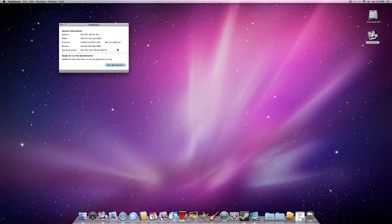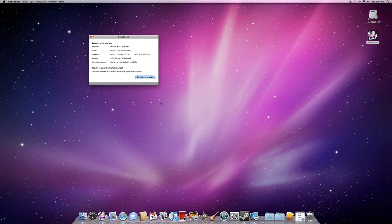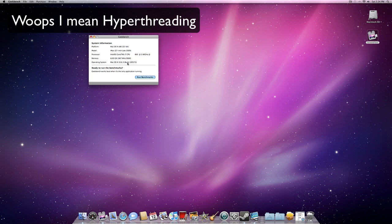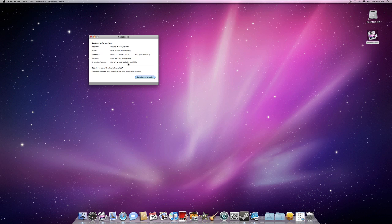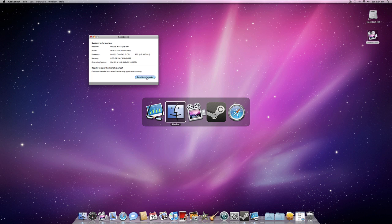Alright, so here I have Geekbench running. I'll go ahead and run it. I got the i7 version because it supports multithreading, which is really important to me for future-proofing. Latest version of Mac OS X. Let's close Safari and iChat since we don't really need them.